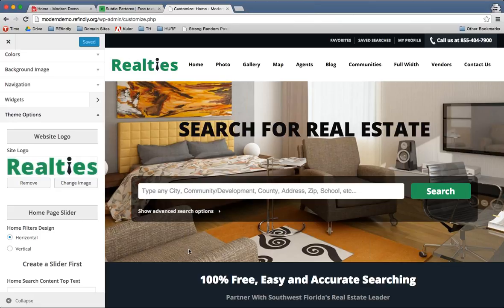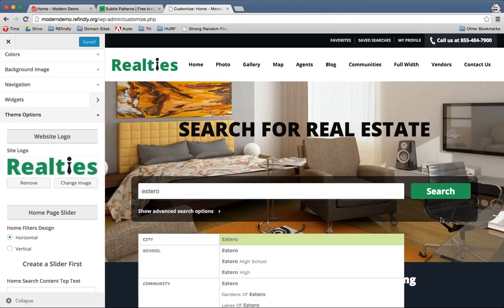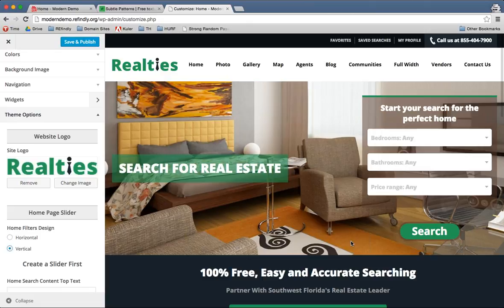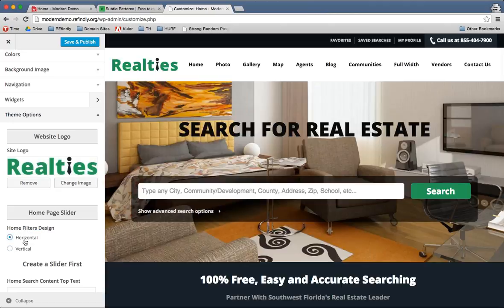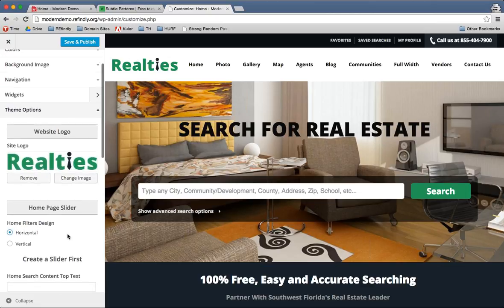Right down below the logo, you'll see the Homepage Slider section — that's this big splash image section. There's a Filters Design option: horizontal and vertical. What that's referring to is the search box. If you put it on horizontal, people can start typing in their search — say they want to view properties here in Estero, Florida. The other option is vertical, which is more of a quick search where they can search for bedrooms, bathrooms, and a price range and then hit go. Whichever option you want is perfectly up to you. Right down here you see 'create a slider first' — this is where if you had a slider created, you would choose which images appear here.